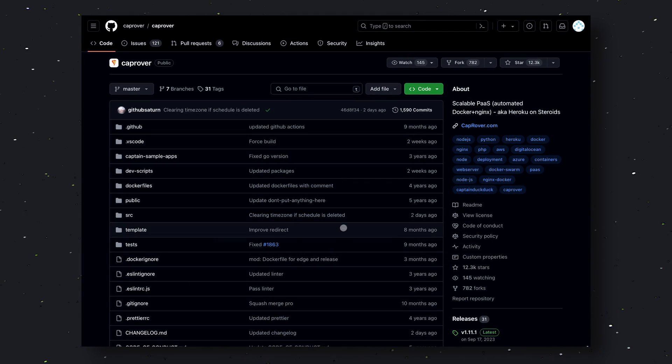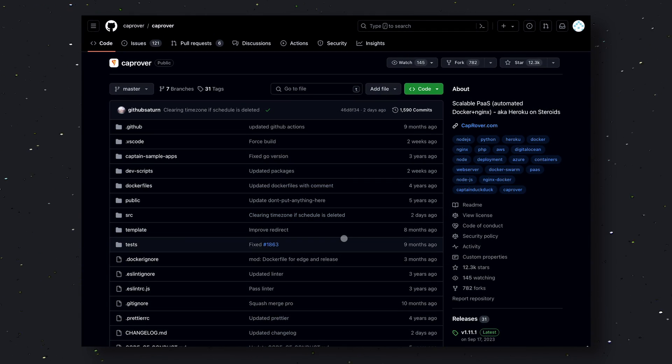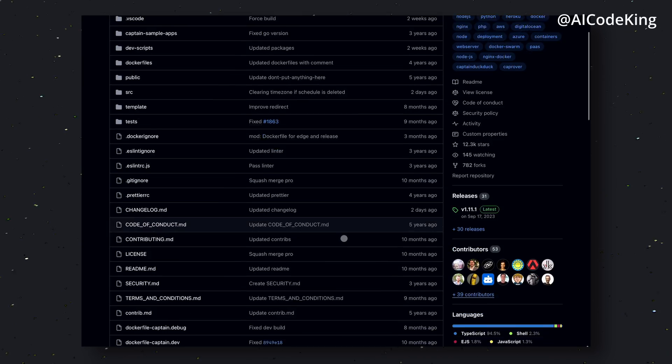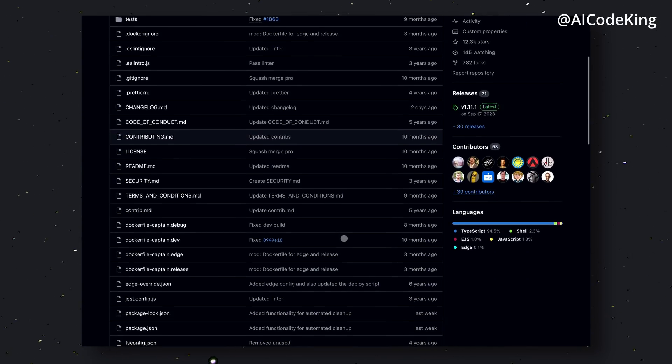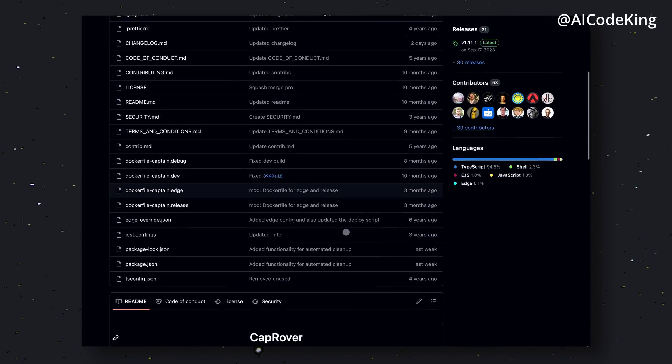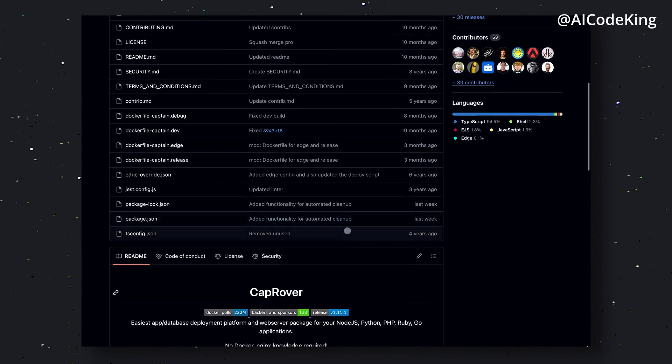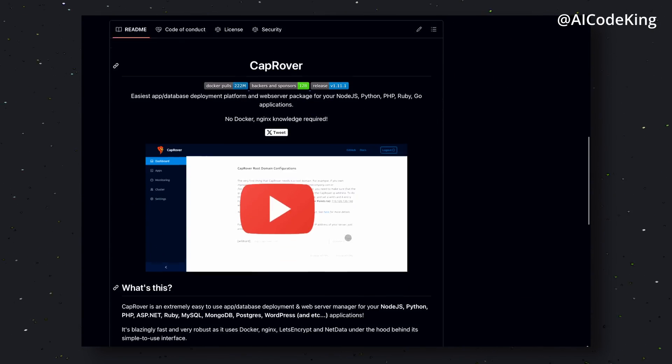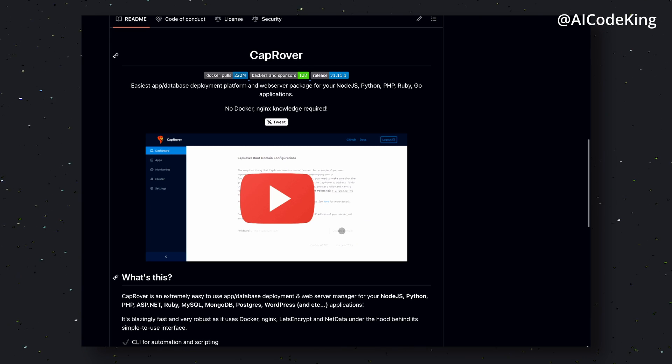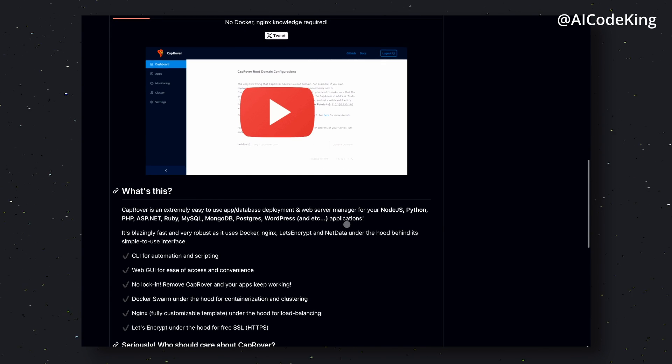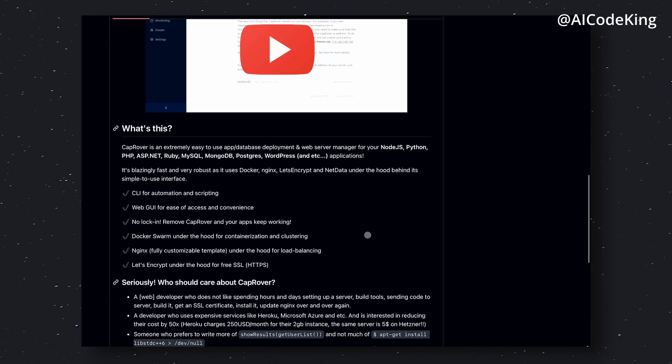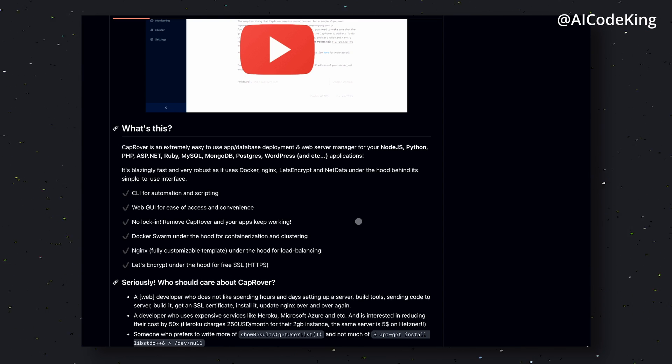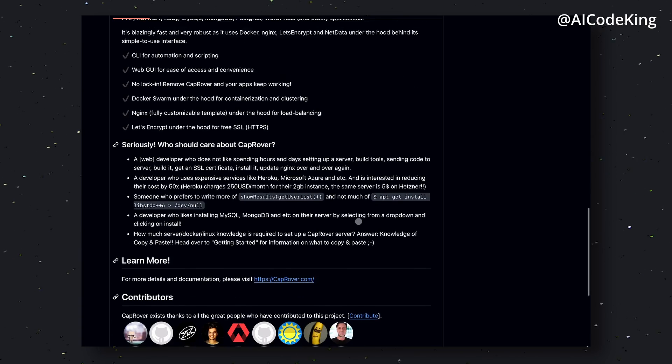CapRover is a scalable and open-source platform as a service. By platform as a service, we mean something like Vercel, Netlify, or Heroku, where you don't have to think much about servers, scaling, and other such things, and you can easily deploy your applications.